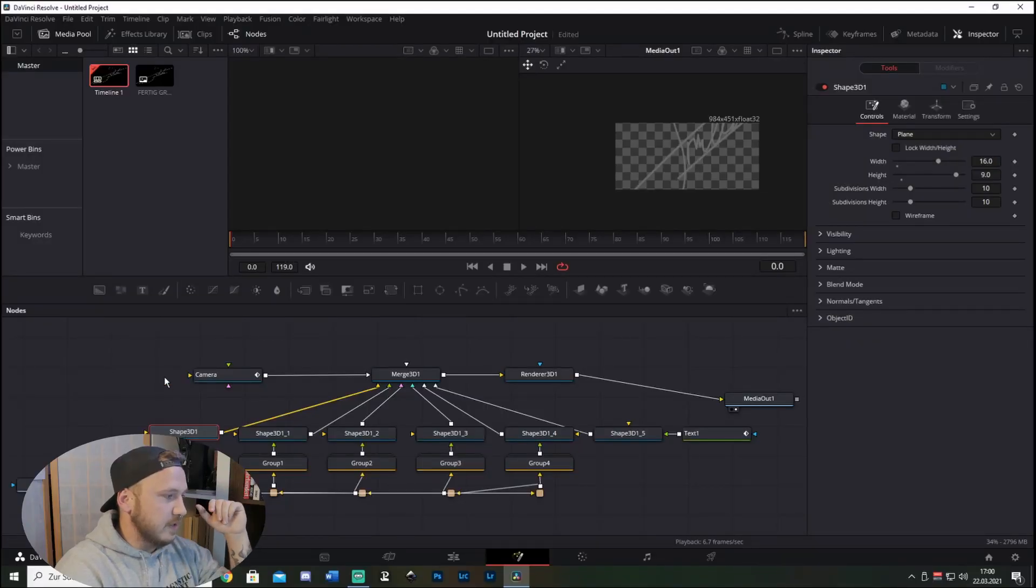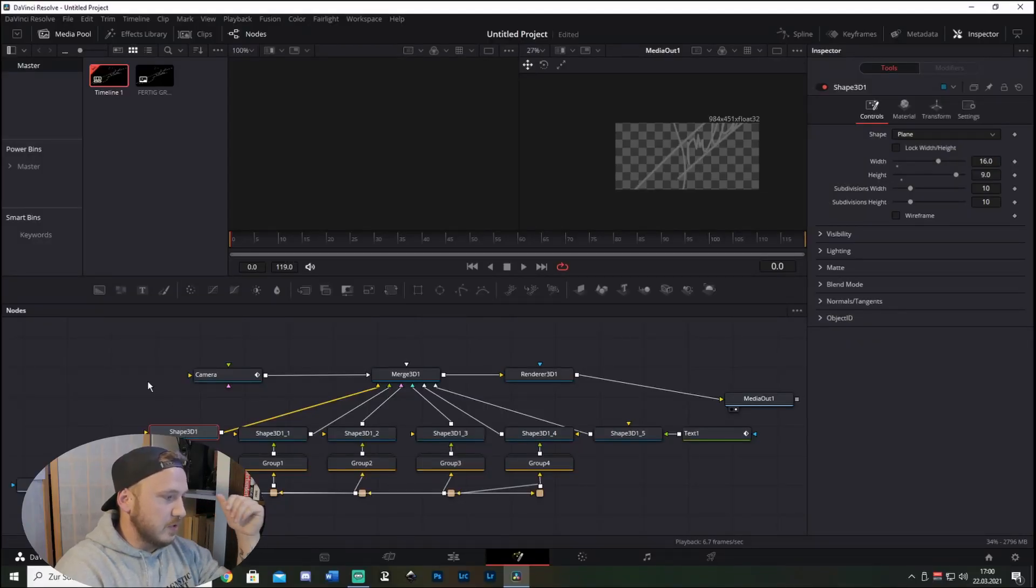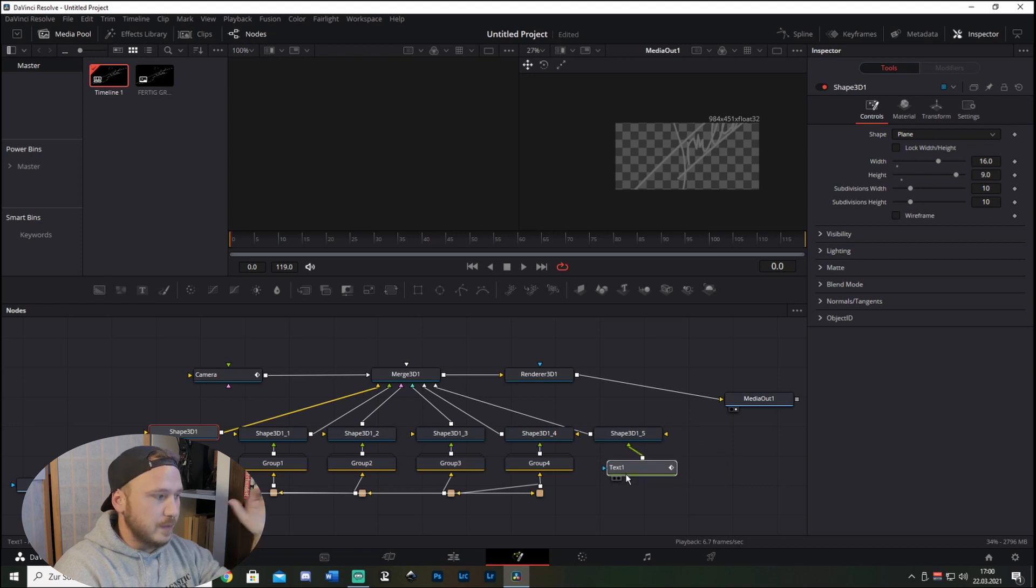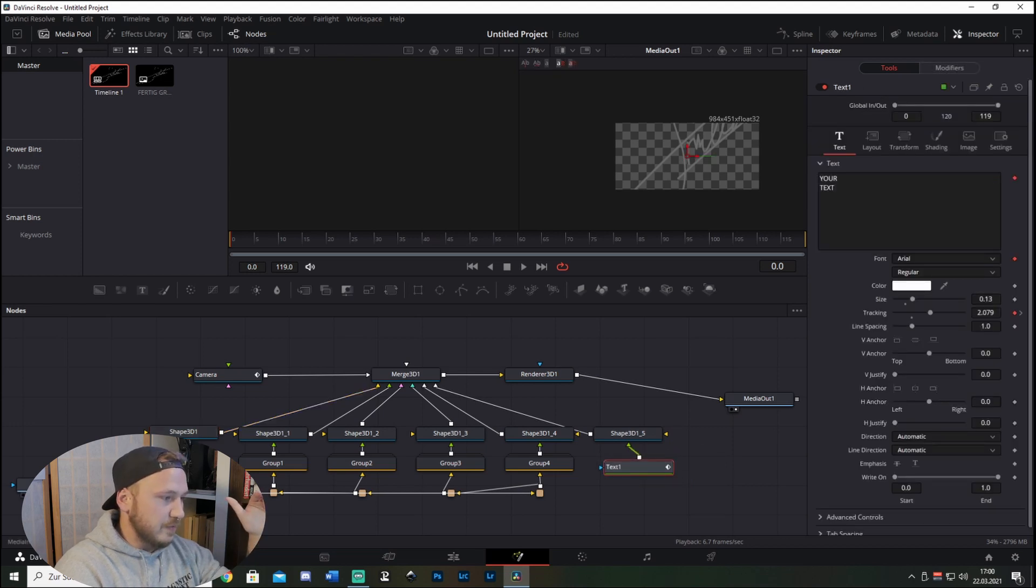Let's say you've just created an awesome Fusion page that you want to use over and over again in the future, but you don't want to deal with creating it over and over again.